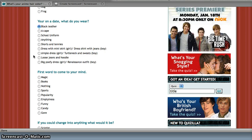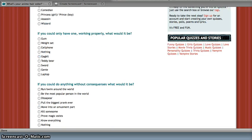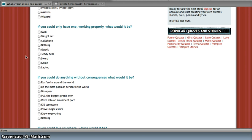First word that comes to your mind. Popular. Funny, candy. If you could only have one working properly, what would it be? Gum, or magic. Laptop. Laptop, okay.